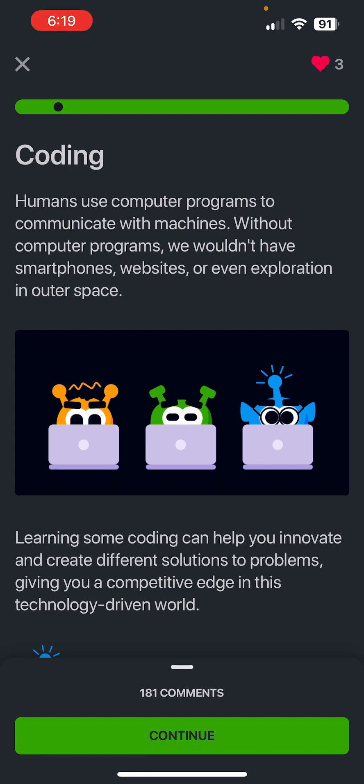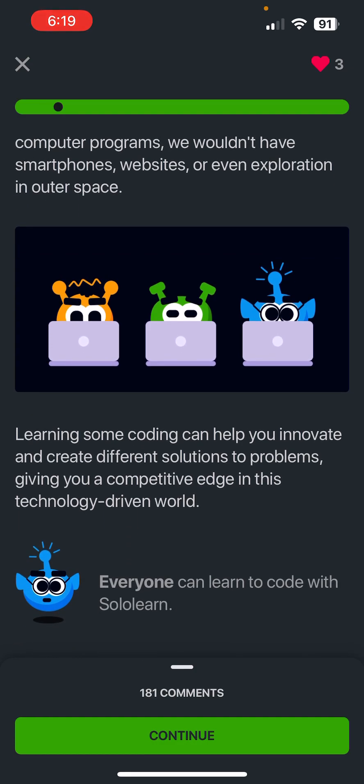We use programming languages. SoloLearn is here to teach you programming language that you can use to communicate with a machine, aka your computer, to make it do what you want it to do.